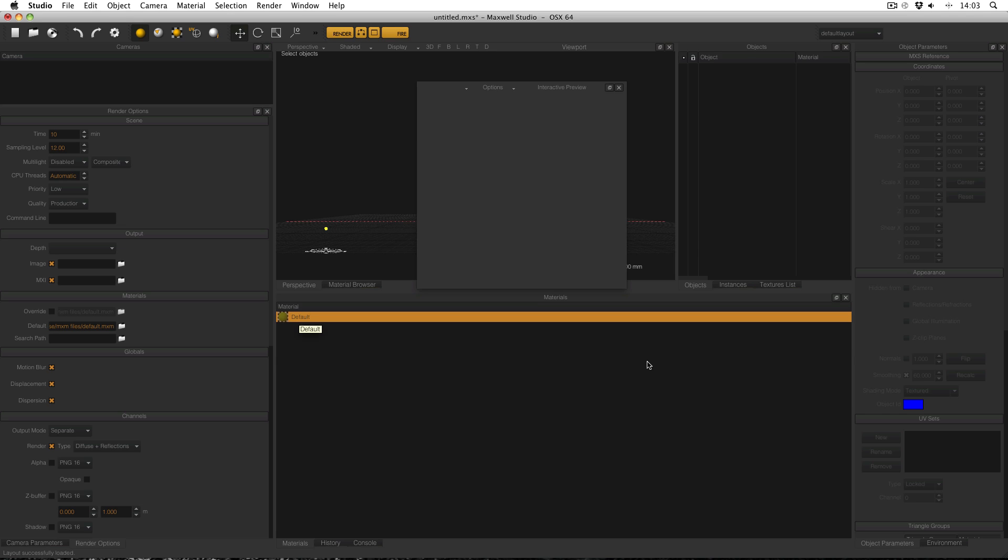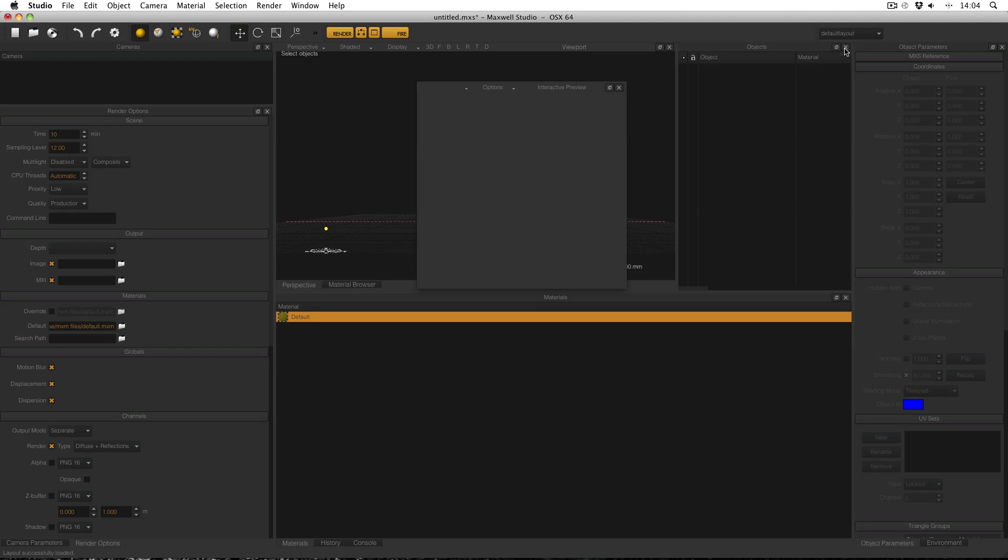What else I get rid of in the interface are the other windows which I'm not going to use or it's not that I don't use them, it's just that you don't commonly use them especially with day to day product visualization work. So instances for example, get rid of it, I don't need it. Textures list, I don't need it. And then down here,